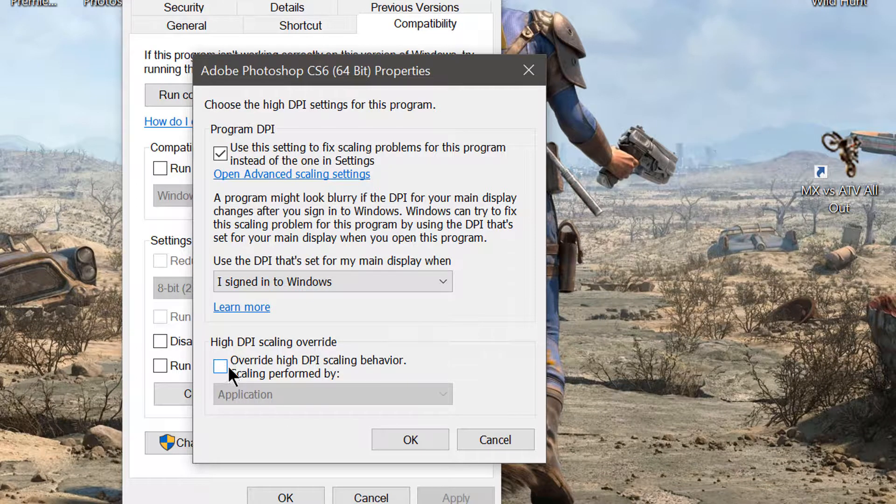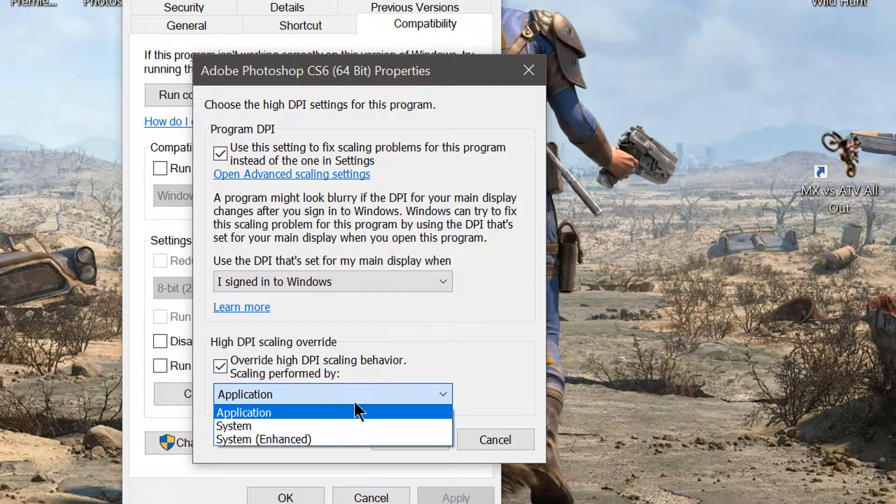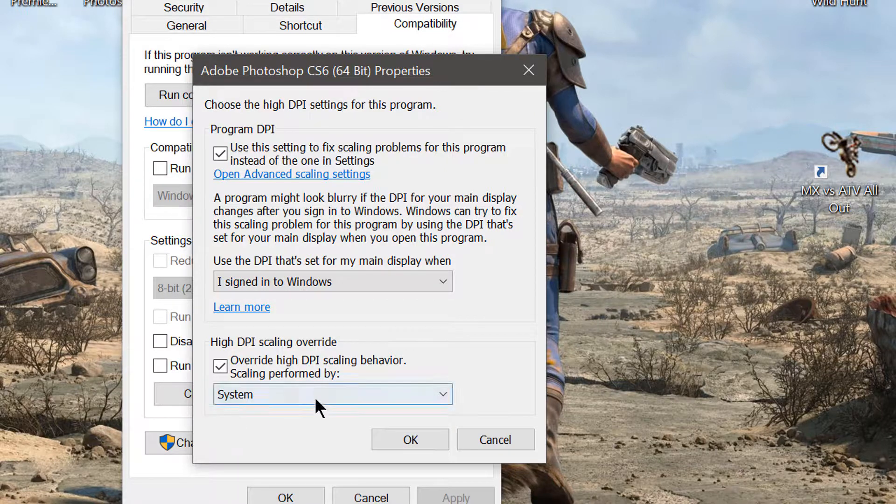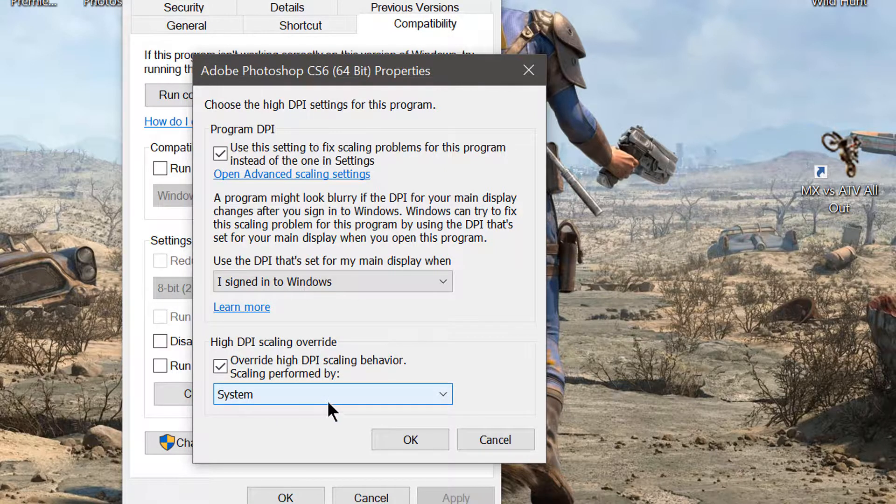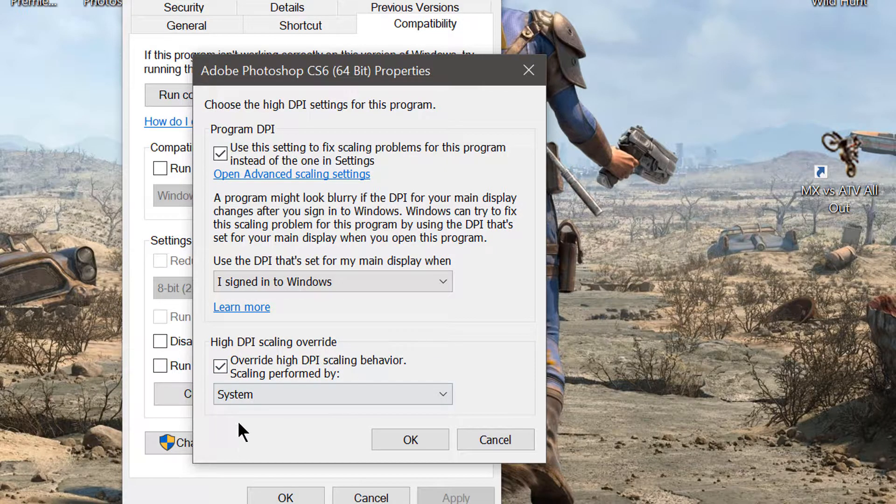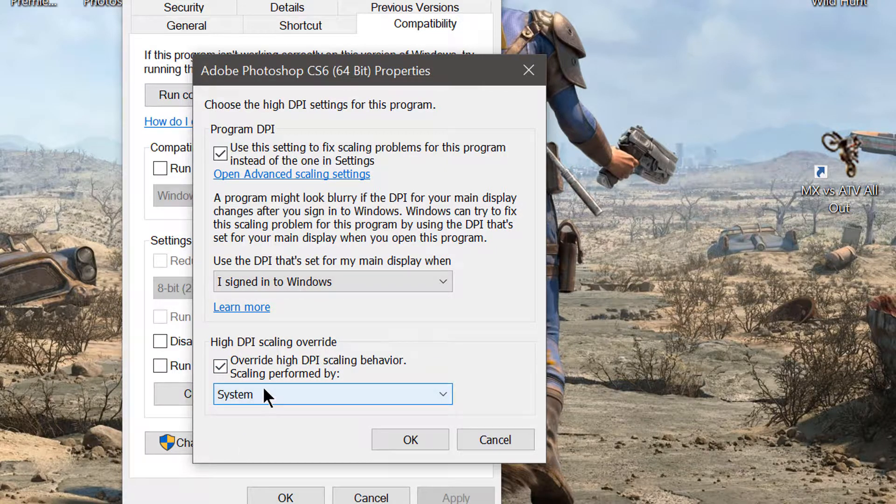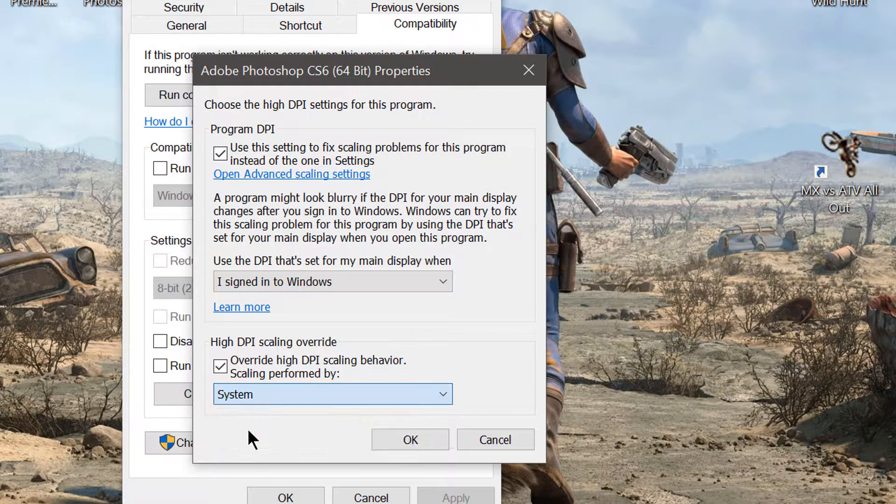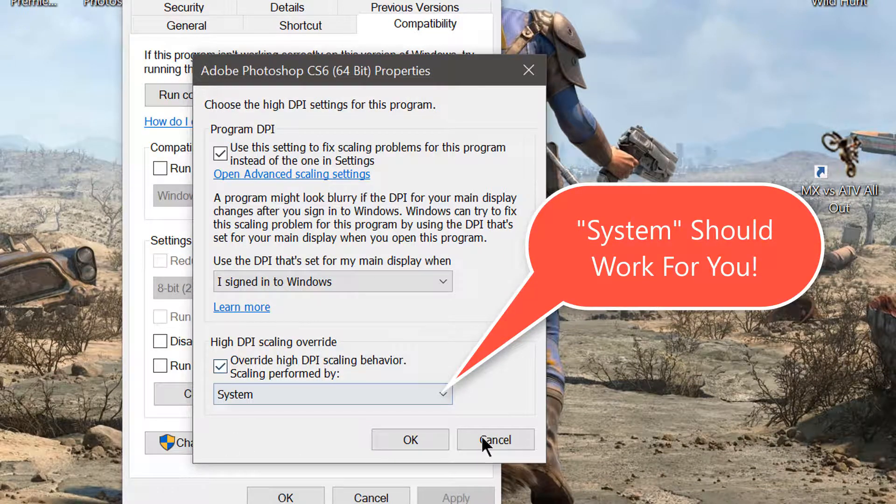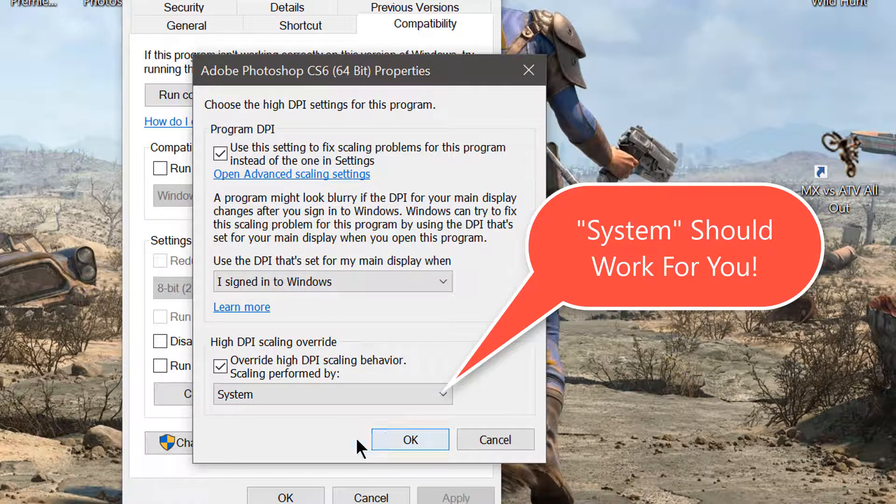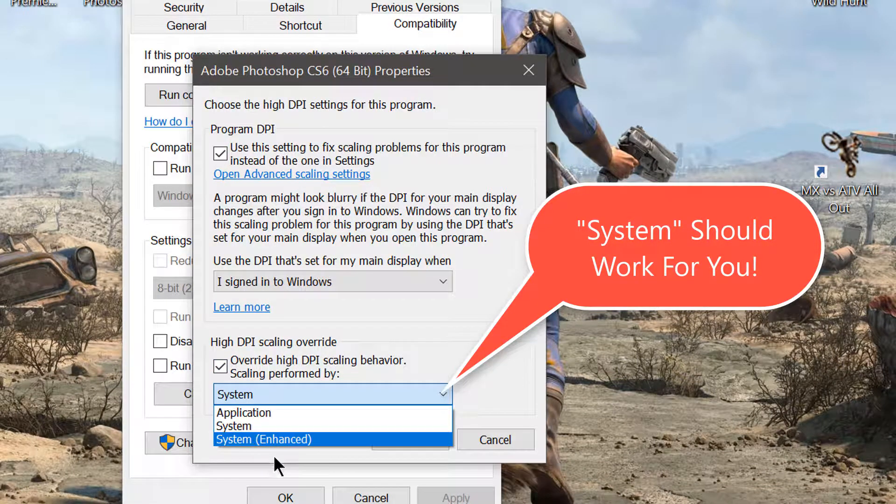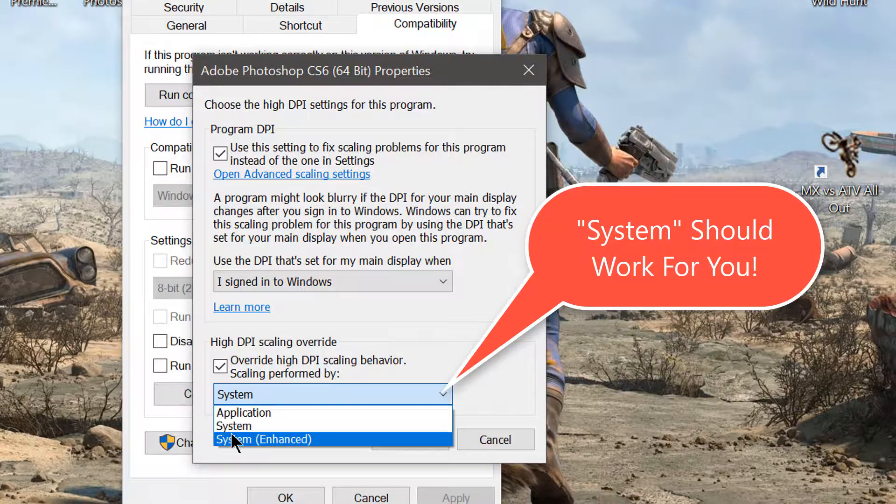On the bottom checkbox, check that as well and select System. Now on this, you might have to play around with it a little bit depending on your situation. If System doesn't work, try System Enhanced. If that doesn't work, try Application.